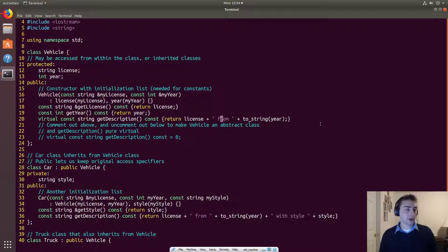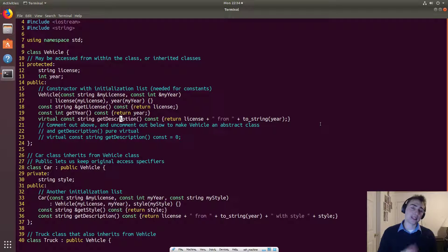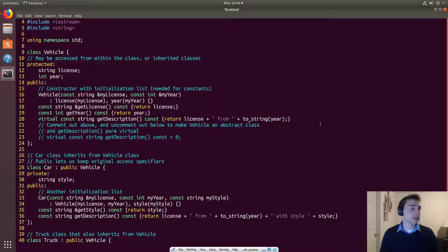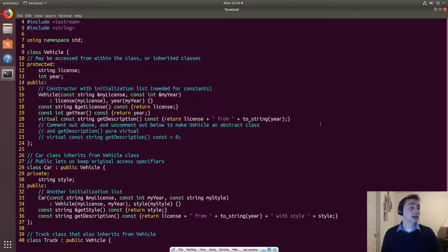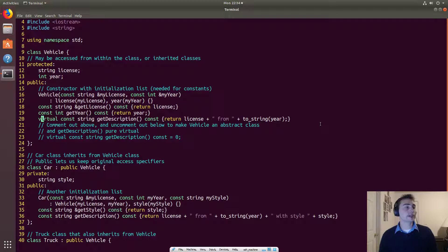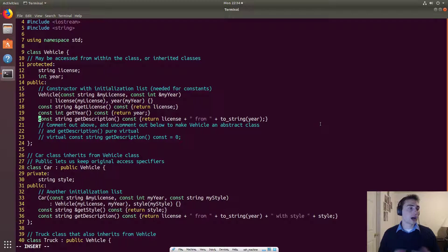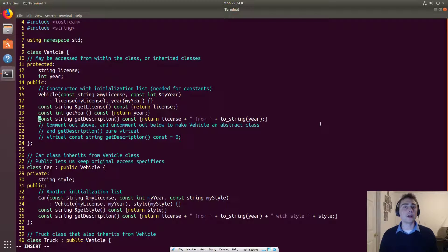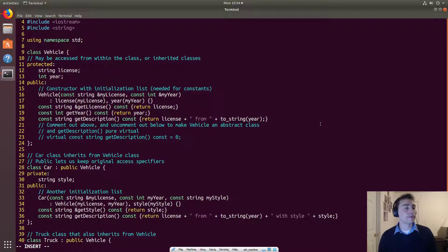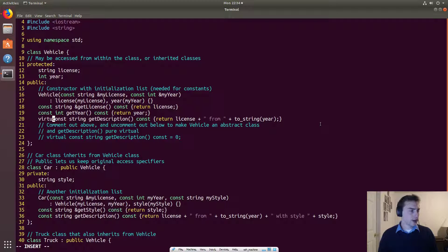And so we kind of decide that with this virtual keyword. This virtual keyword says that even if I represent a car as a vehicle, or I represent a truck as a vehicle, I still want you to use the specific method associated with car or associated with vehicle. Now, if we get rid of this virtual keyword, and we just make it a normal method, what happens is we will just call this base class method of getDescription.